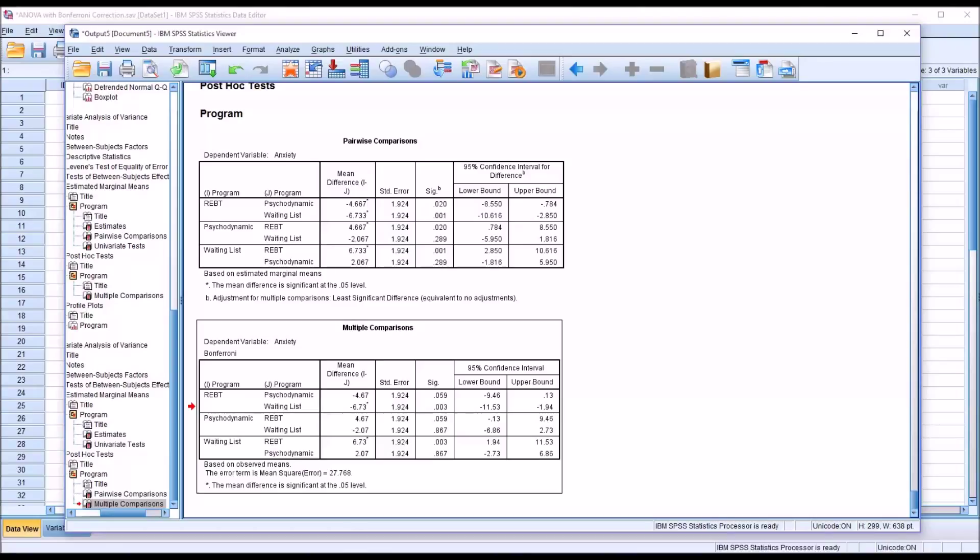I hope you found this video on performing an ANOVA with a Bonferroni correction to be useful. As always, if you have any questions or concerns, feel free to contact me and I'll be happy to assist you.